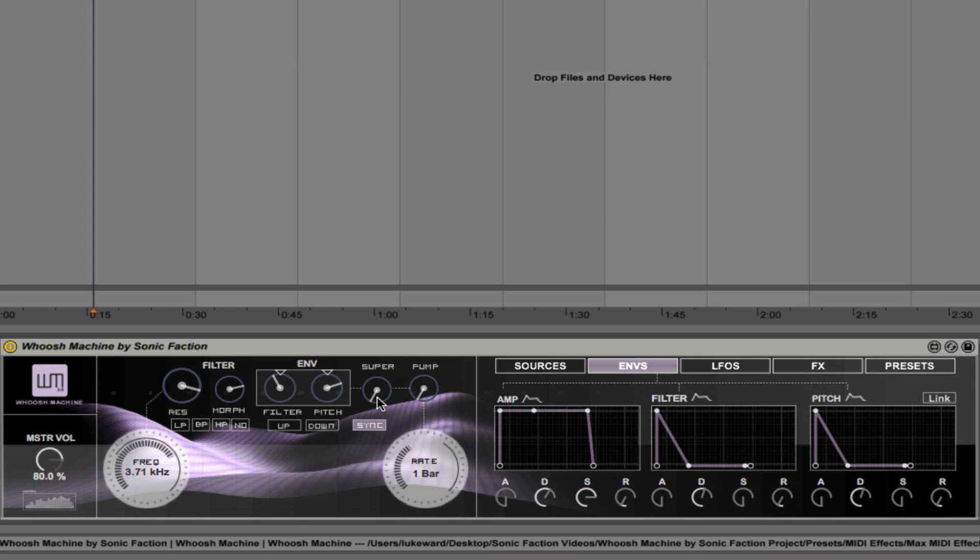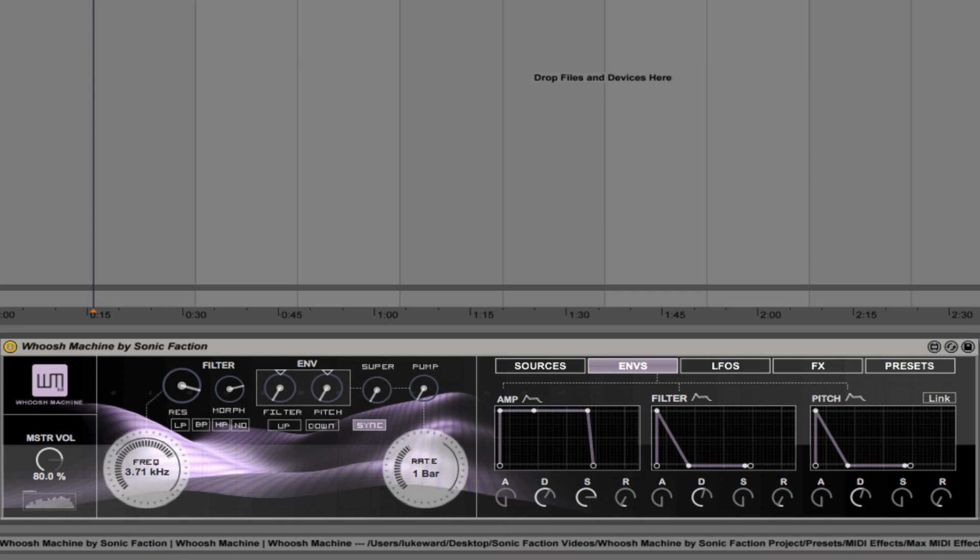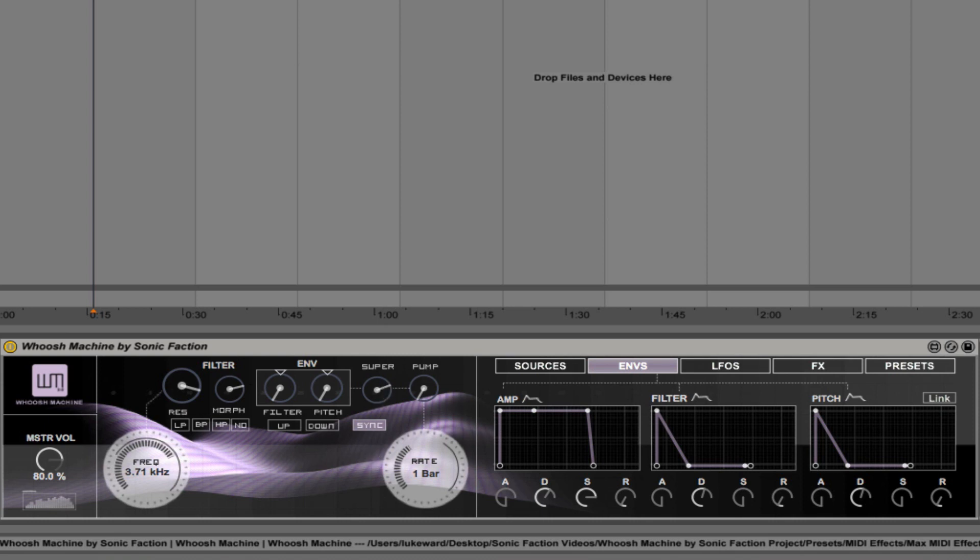We also have this super envelope here. Right now it's at its minimum setting. And what that does is it makes it go down to a much lower pitch. But when we click on the up hotkey so that the envelope positions of the filter envelope and the pitch envelope go to their minimum amounts, listen to what happens with the super envelope. That's on its minimum setting. This is on maximum setting. So it's taking those parameters and making them supersized or making them a lot more extreme. And that works really well.